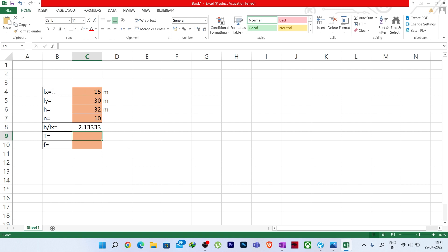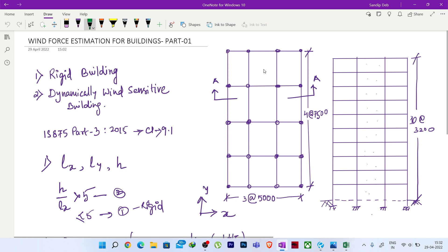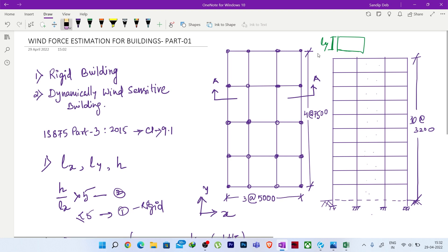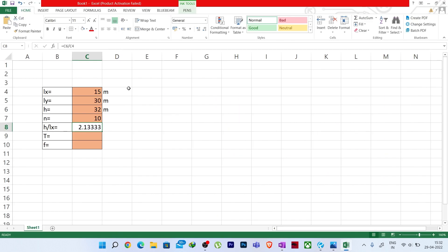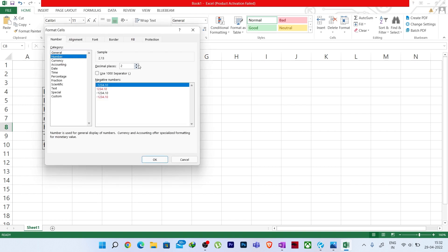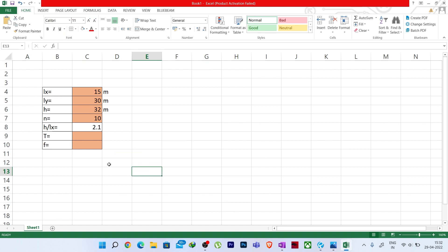For this particular problem, H/Lx is 2.1. Using an IF formula: if H/Lx is greater than 5, then wind-sensitive; otherwise rigid. We get 'rigid' shown here. You can also add a condition for equal to 5.